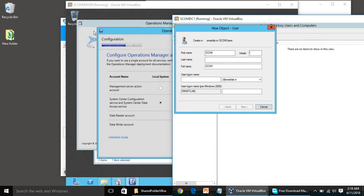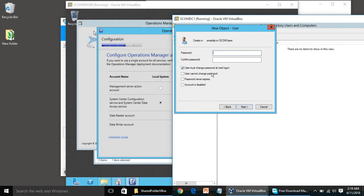Click New, then User. For the first name we can write SCOM, last name MSA — this is the Management Server Action Account. The login name will be scom.msa. Click Next and then provide the password.